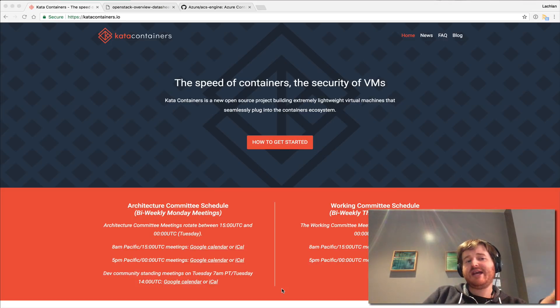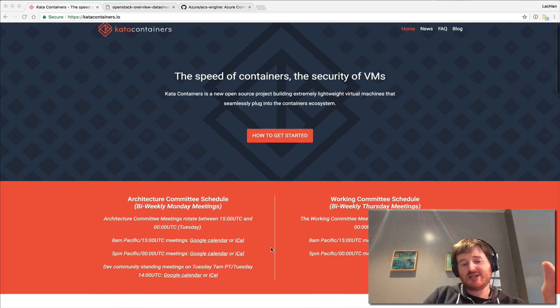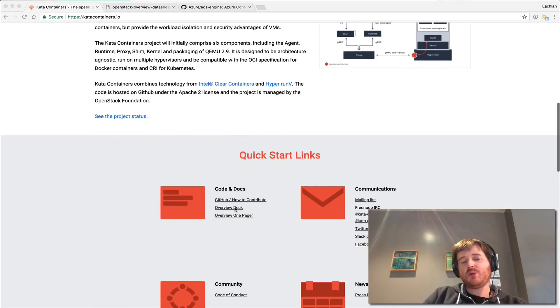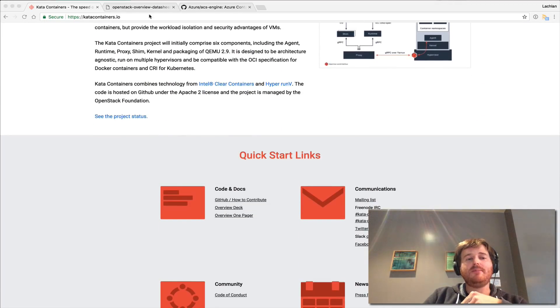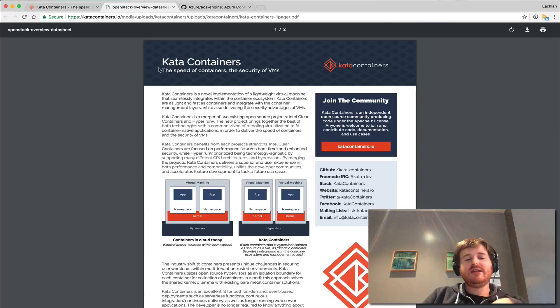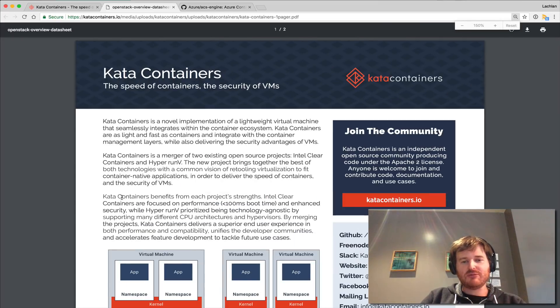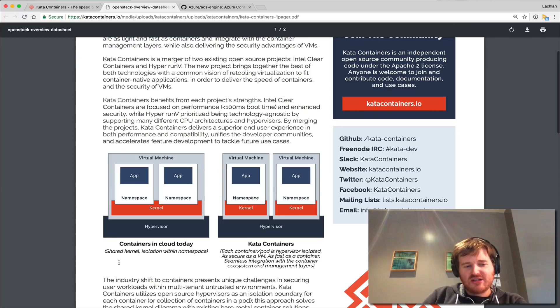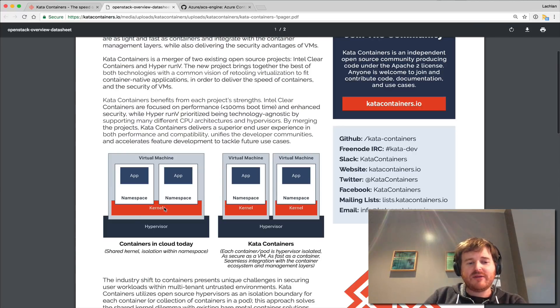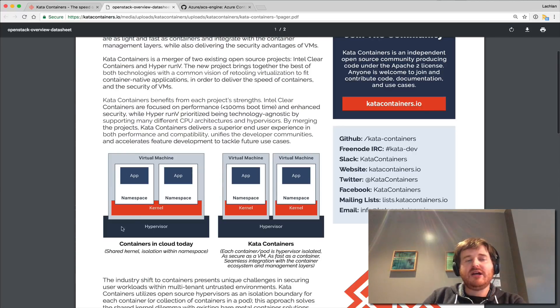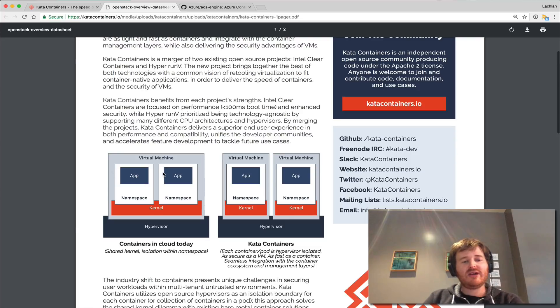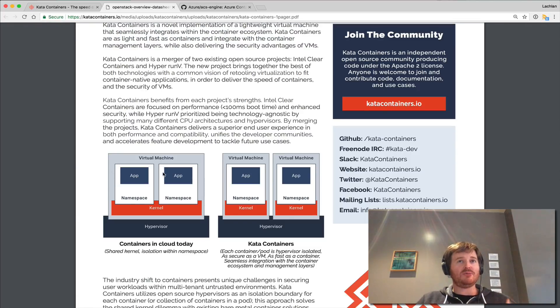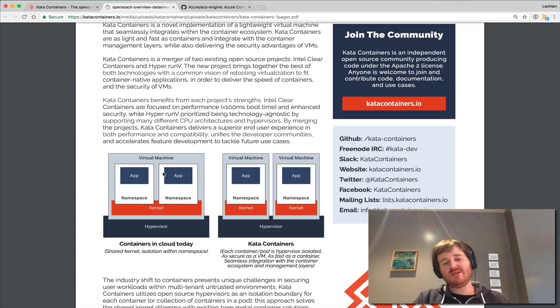Now if you go over to the catacontainers.io page and actually get started here there are some quick links. There's a deck and a one pager. I think the best diagram to illustrate really the change that I'm talking about here is this. So here we have the hypervisor on the cloud, we have the kernel, we have cgroup namespacing here and we have our container runtime responsible for creating that namespace and putting our containers in those namespaces.